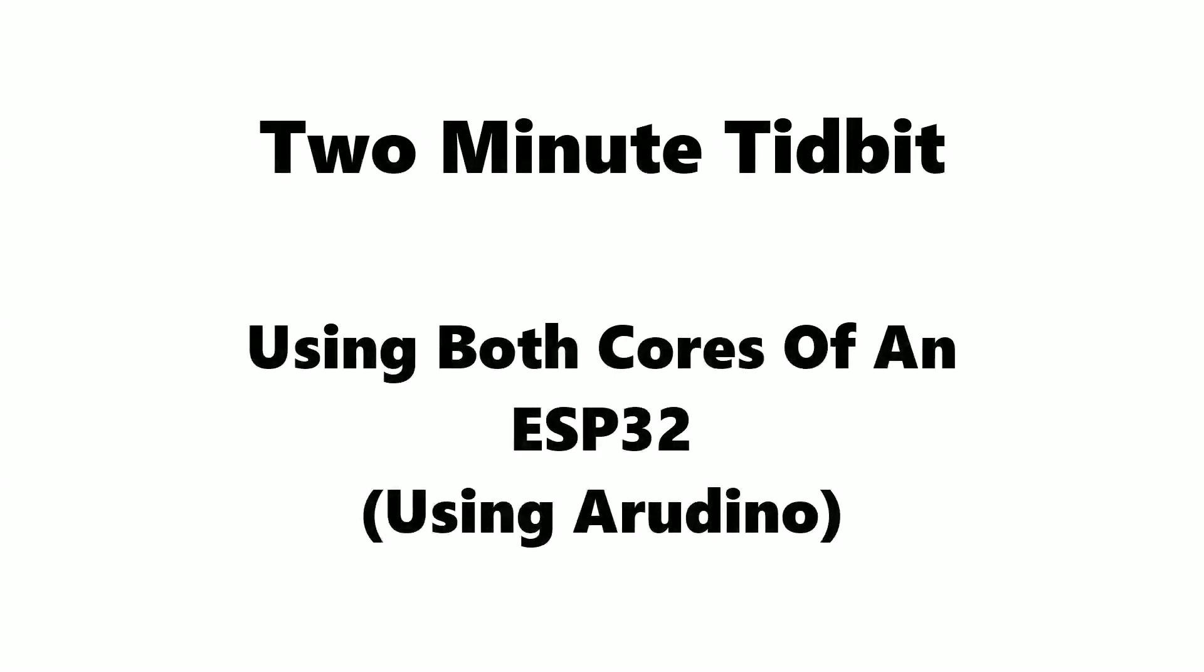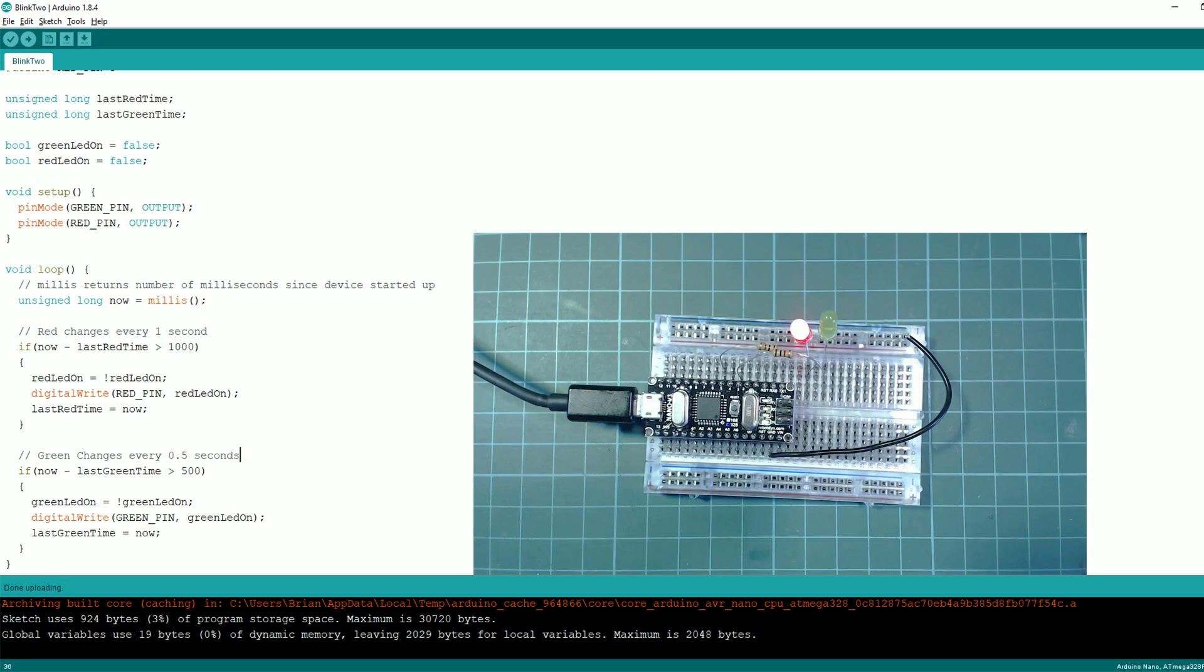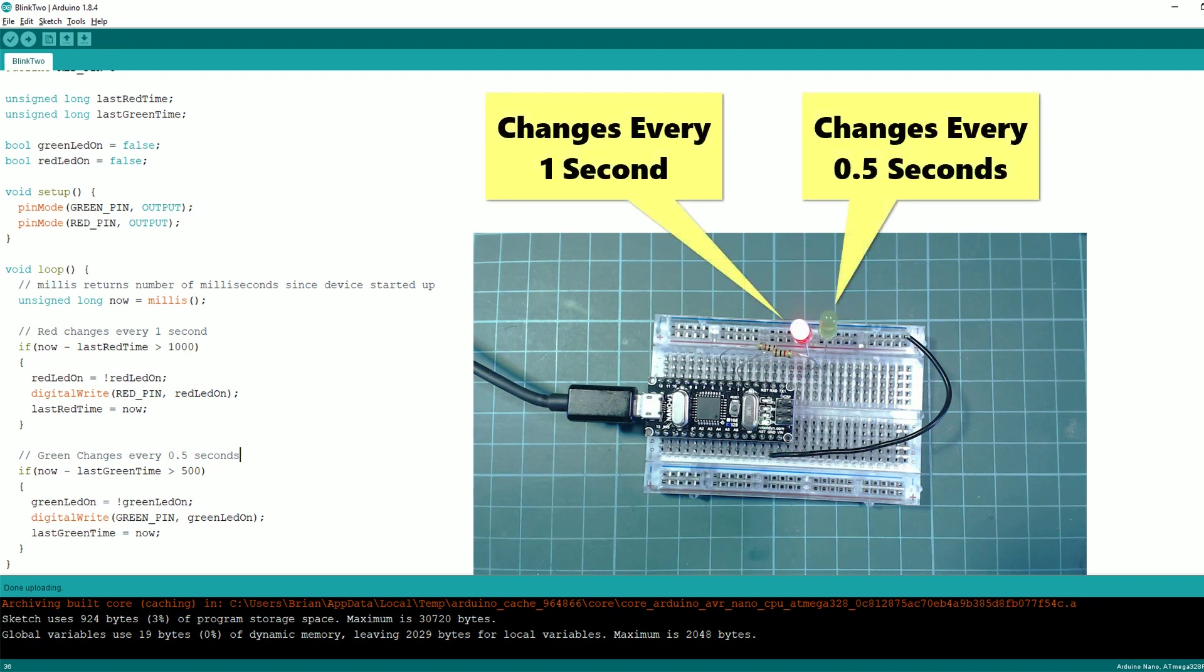Hello everyone, in this two minute tidbit we'll take a look at using both cores of your ESP32 using the Arduino IDE. All Arduinos can do a type of multitasking, as you can see here the LEDs are blinking at a different rate.